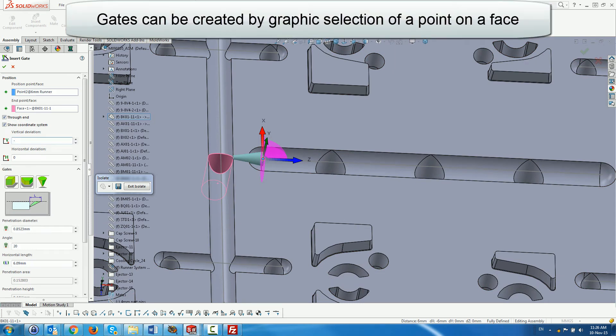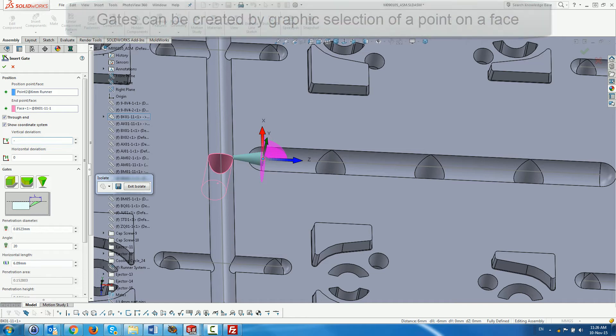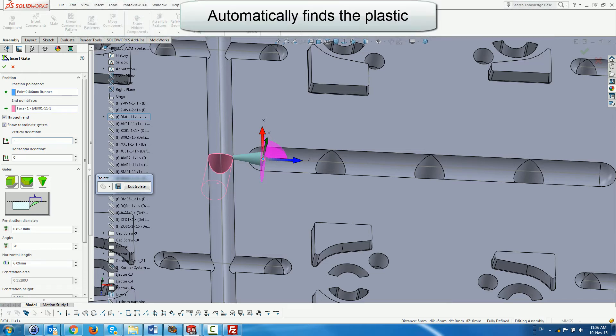Gates can also be created by selecting a point on a face, usually an internal insert face, and then adjusting the parameters. It automatically finds the plastic and previews the gate according to the default values.